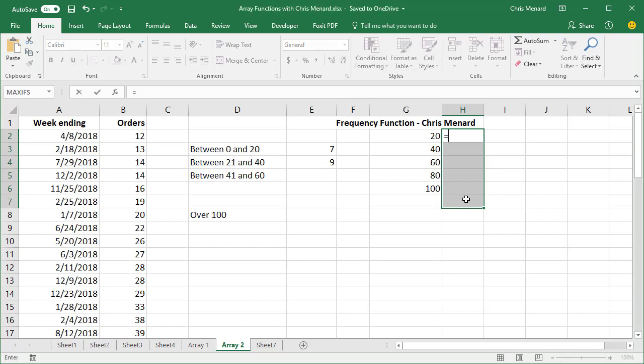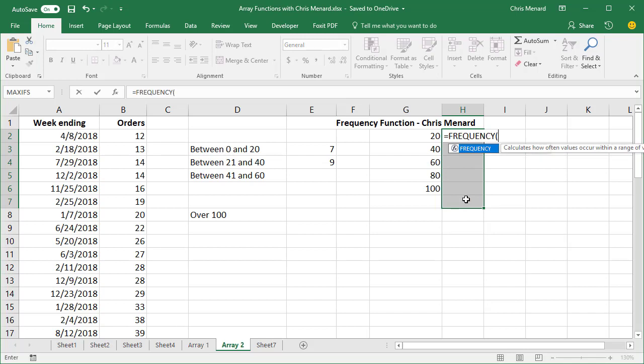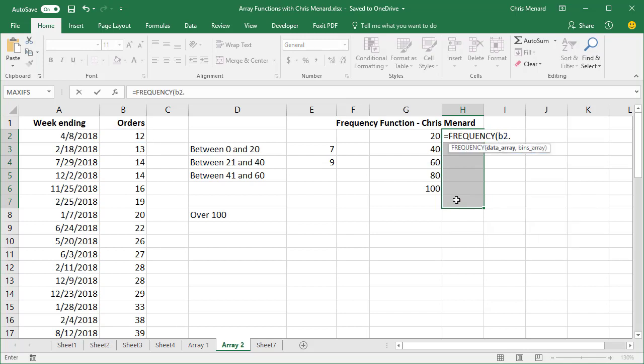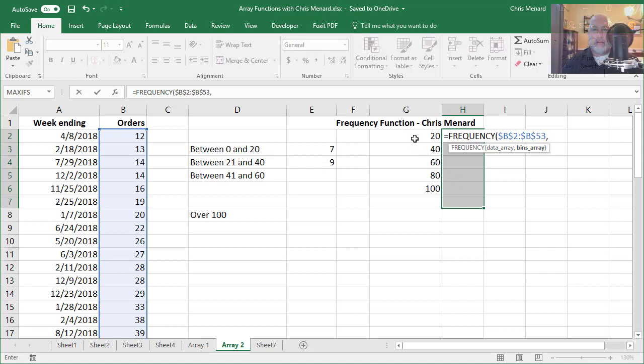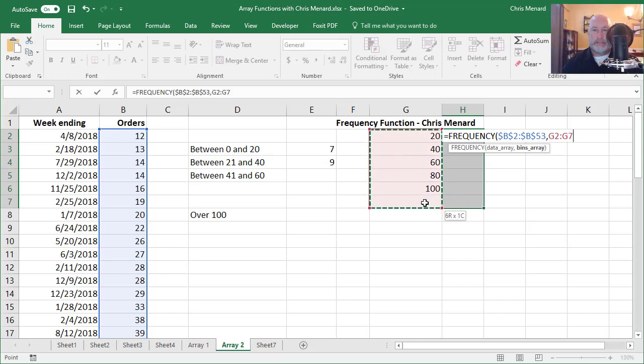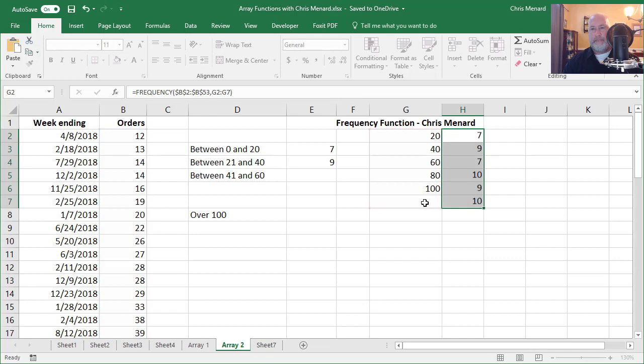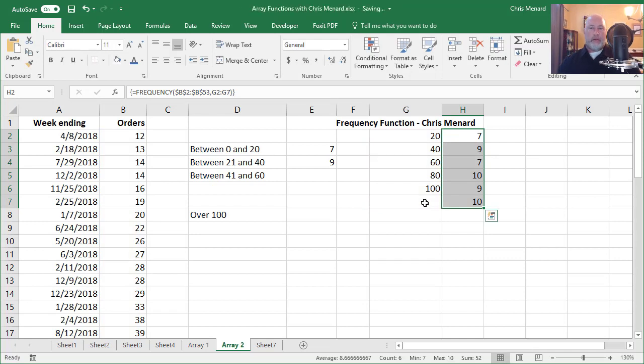Equal symbol is the frequency function. B2 through B53 absolute reference comma. Watch this. I'm picking up that empty cell because that's the over 100. And then once again, it's an array function, so you must do control shift enter.